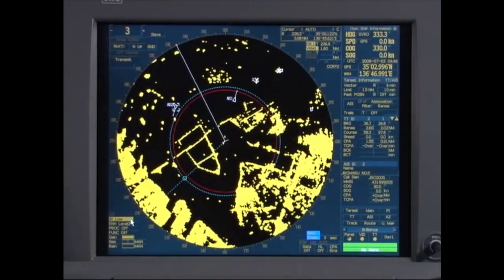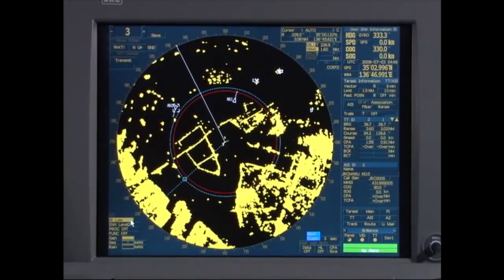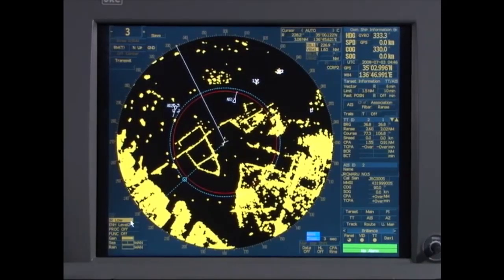The IMO has revised its performance standard for navigational radars. This new standard applies to all such radars fitted after July 1, 2008.